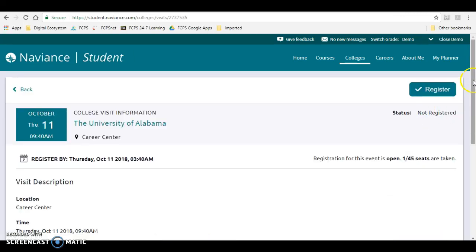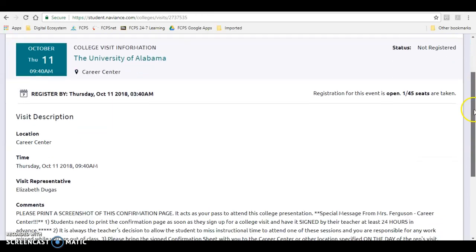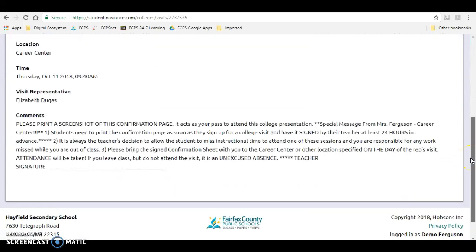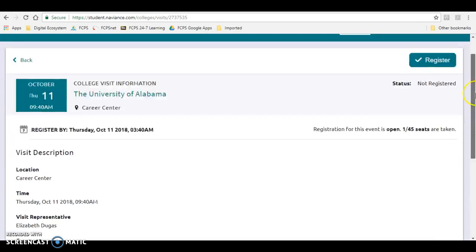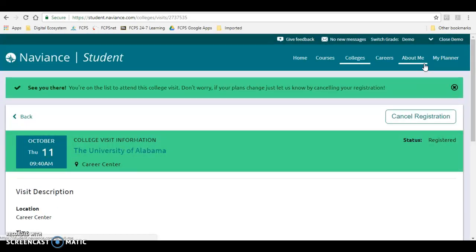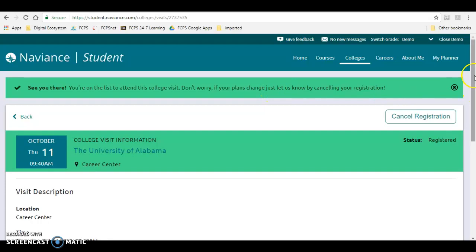Once you're on the View Details page, you'll notice that this looks just like a pass — that's because it is. You're going to click Register in the top right-hand corner, and once you see the green arrow or the green bar here, then you know you are on the list to attend this college visit.